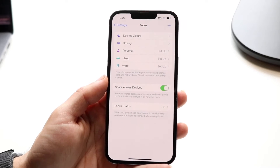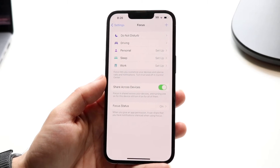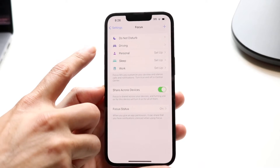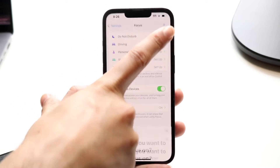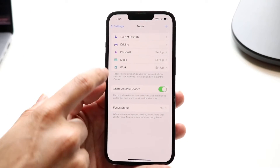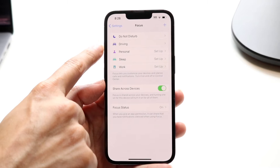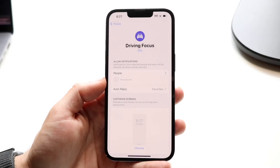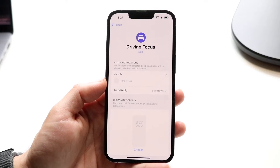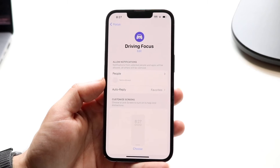Tap into Focus and this page is going to come up. What you want to do is tap into your Driving focus mode. If you don't see Driving here, you can tap the plus button to add that focus mode. Tap into Driving right there and this page is going to come up.